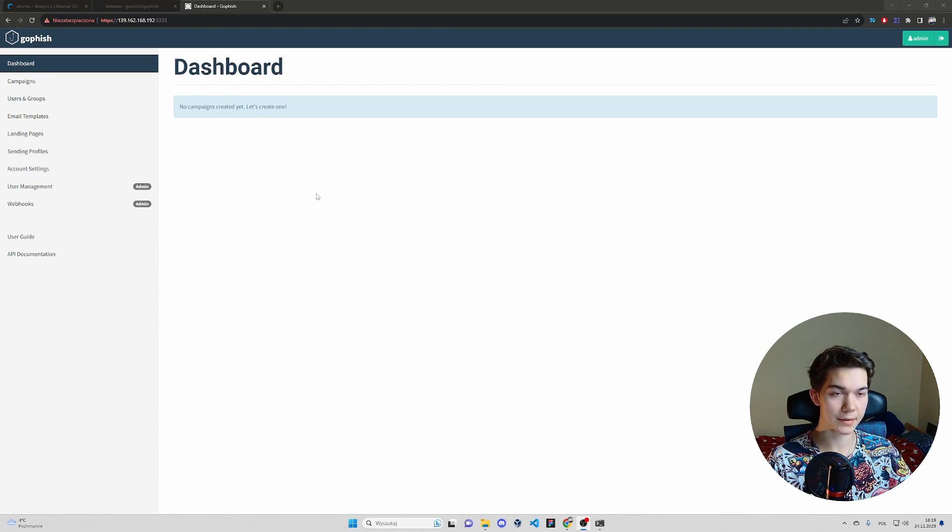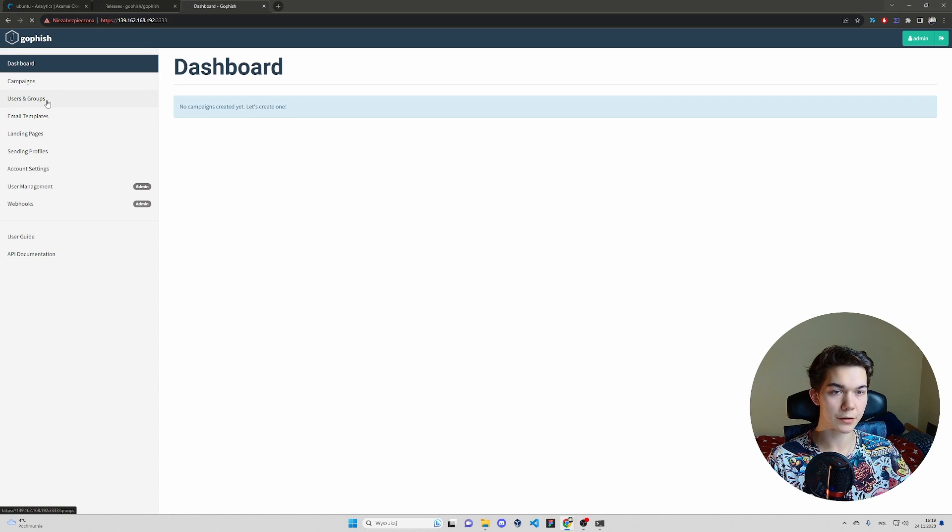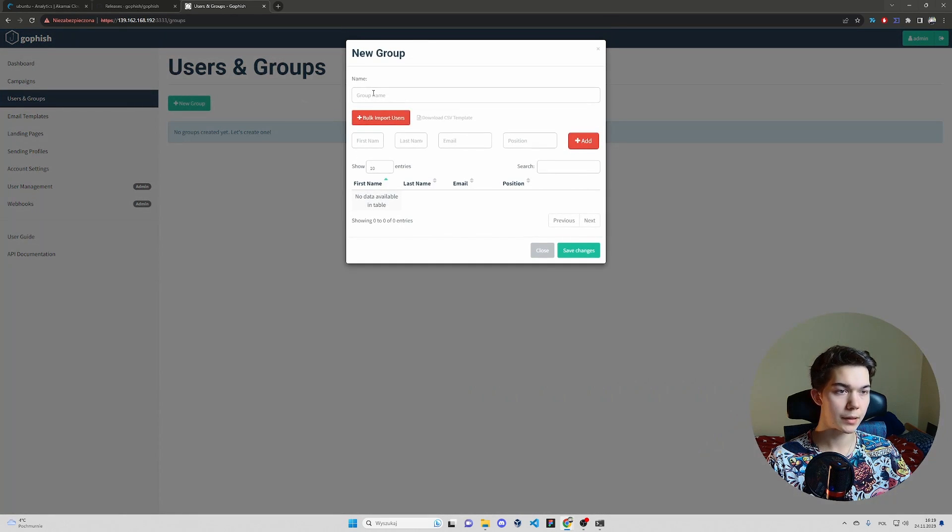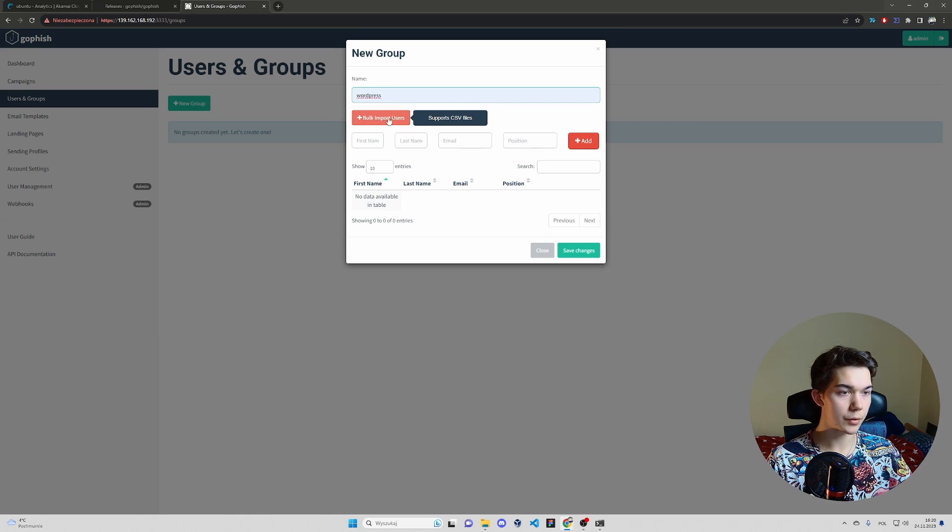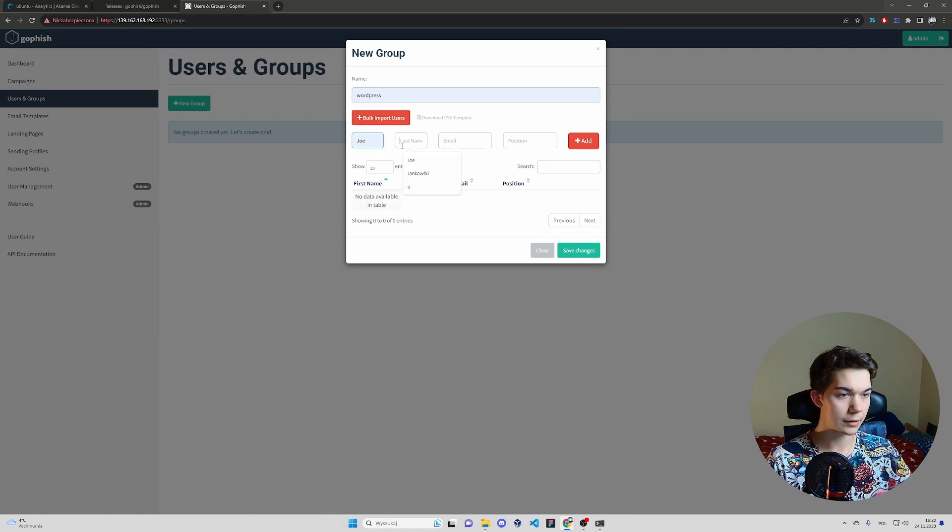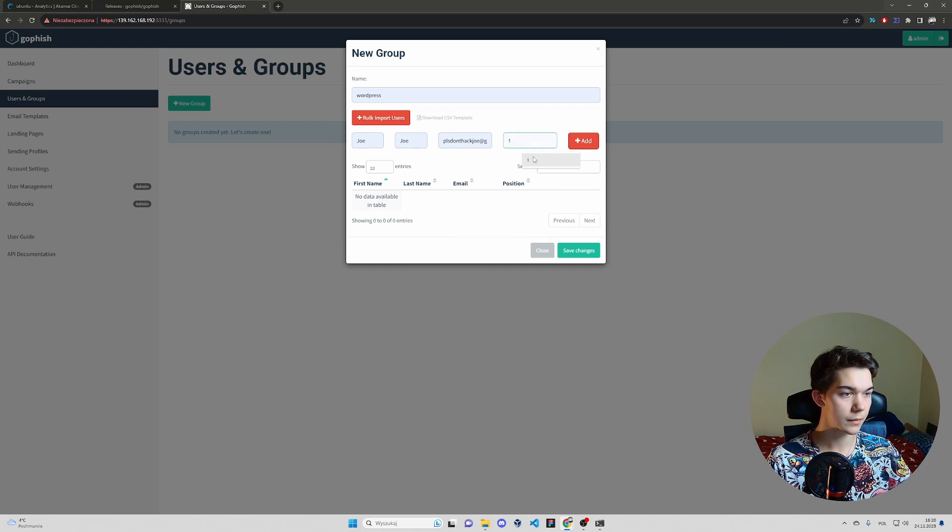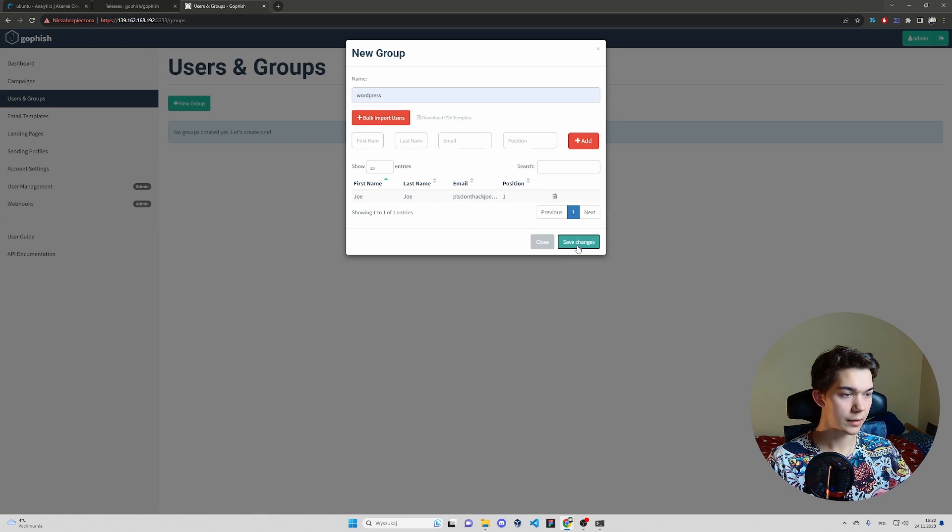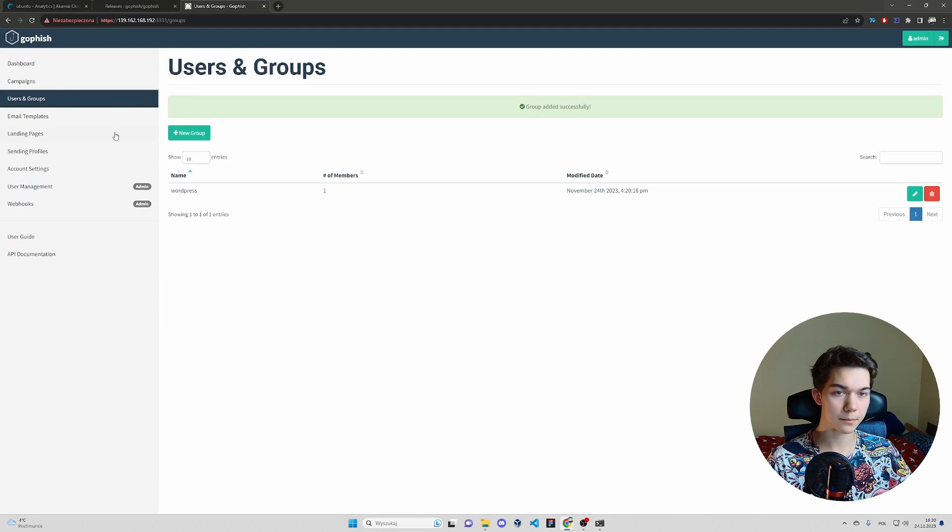So let's create a first phishing campaign. Click users and groups, new group, name it whatever you like. You can import CSV files with user list, but I don't have one. So I'm just going to do it for a single user. Click add. As you can see, he's here. Save changes.